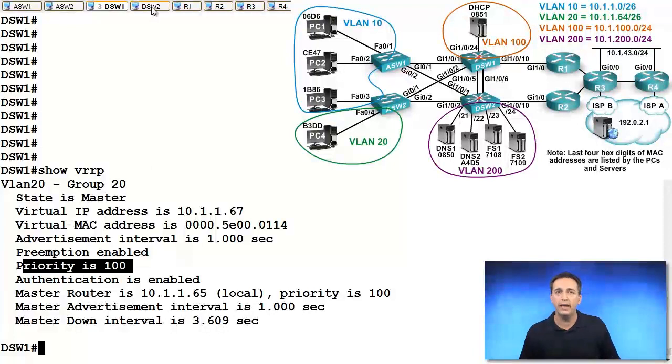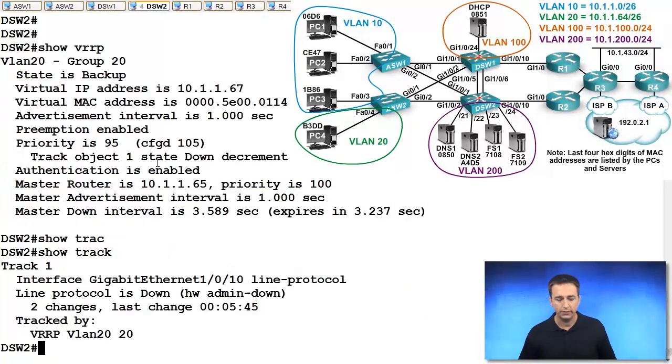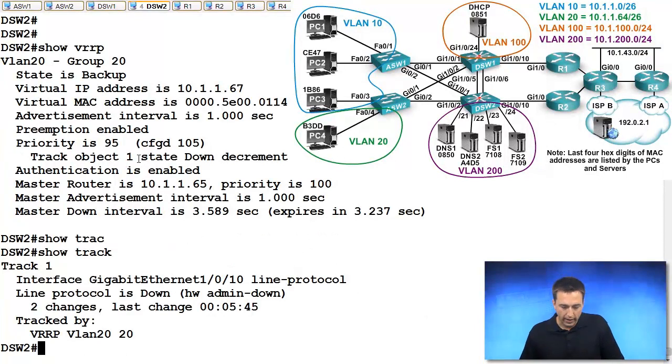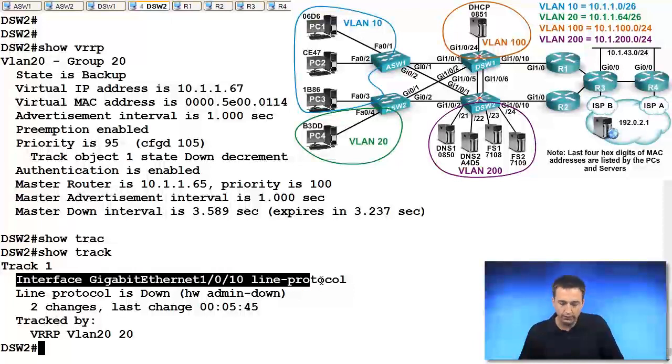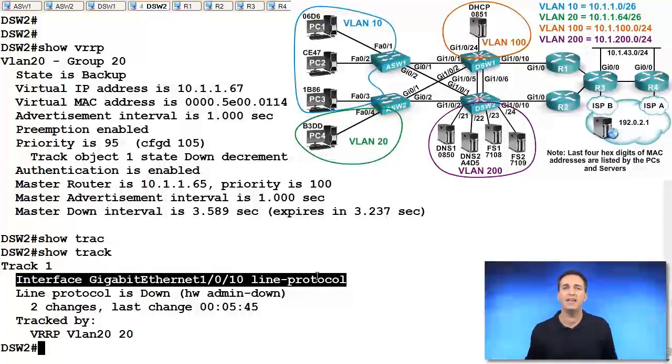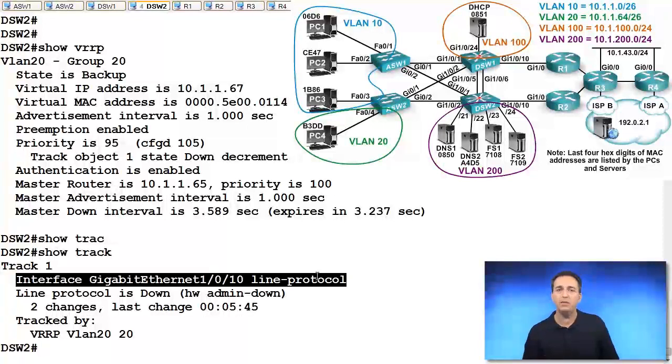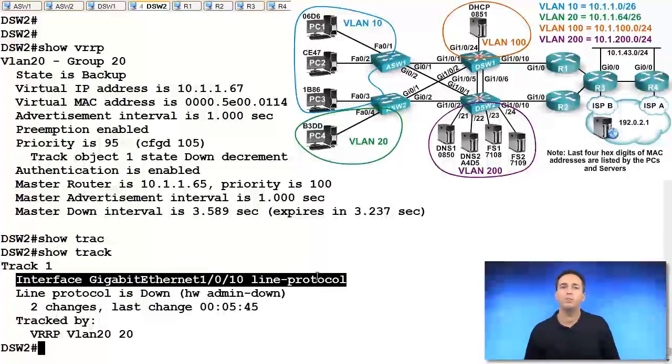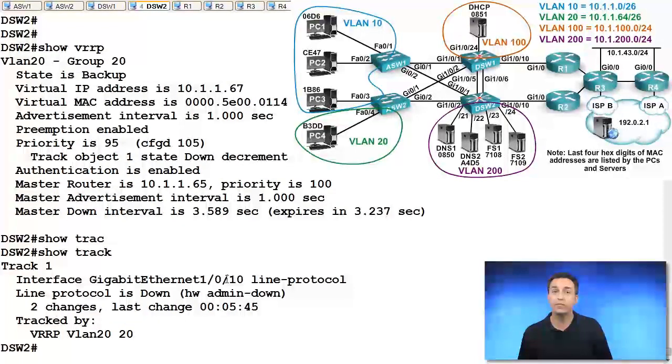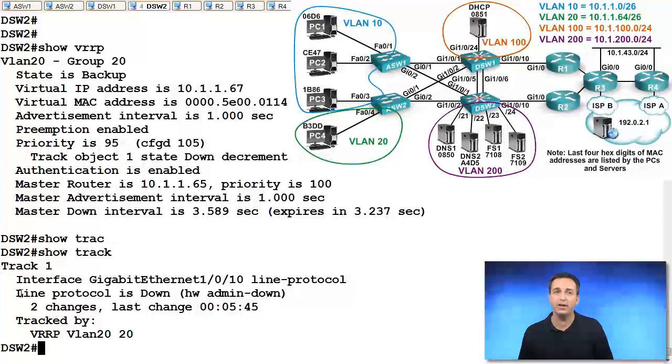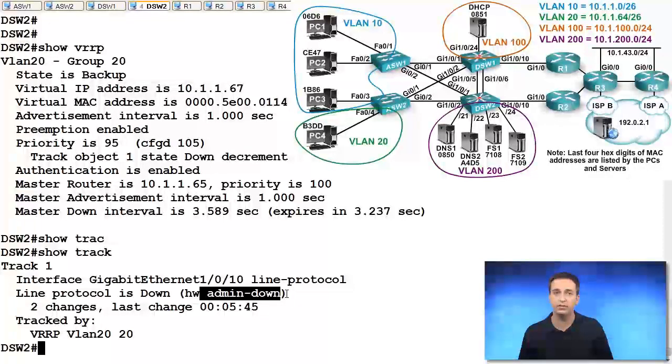So when we analyze DSW2 further, we use the show track command. We can see from the output of show track that tracking object number one right here matches this object right here. And there's the interface that we're tracking, gigabit 1.0.10 and we're tracking the line protocol. So that's the interface going up to R2. If this interface is anything but up up, then we will decrement the priority by how much we said, 10. And the reason why this interface is down is because the shutdown command was used, administratively down.